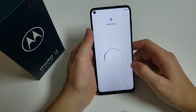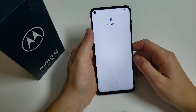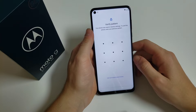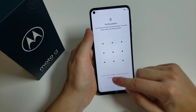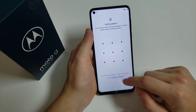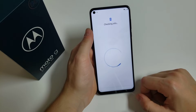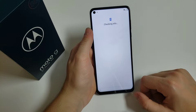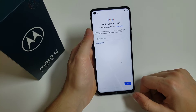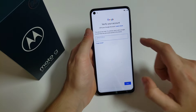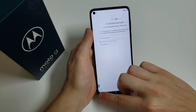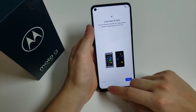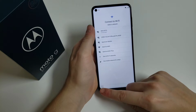Click on 'Don't copy.' Then here we have to verify the pattern, which we don't know, so click on 'Use Google account.' It's going to take a couple seconds. Then we have to go back to the startup menu.